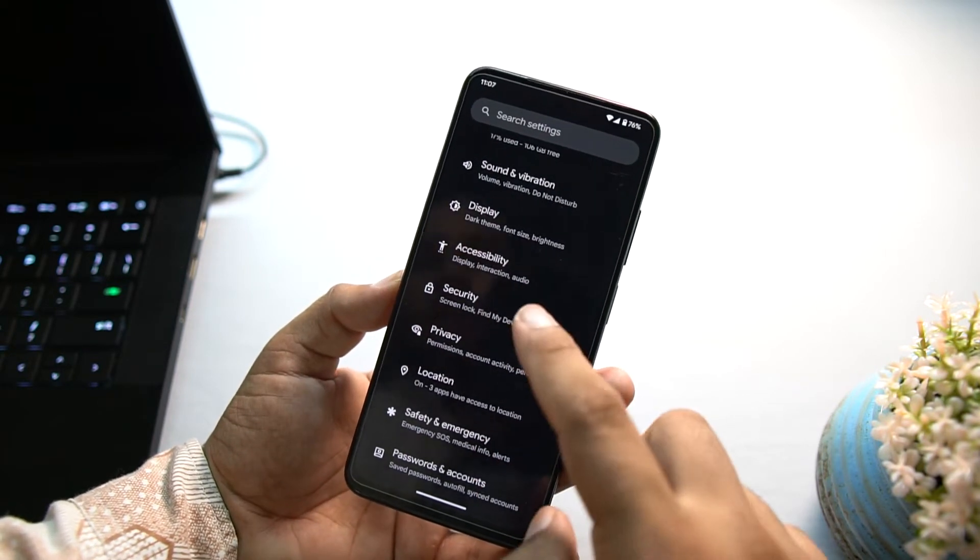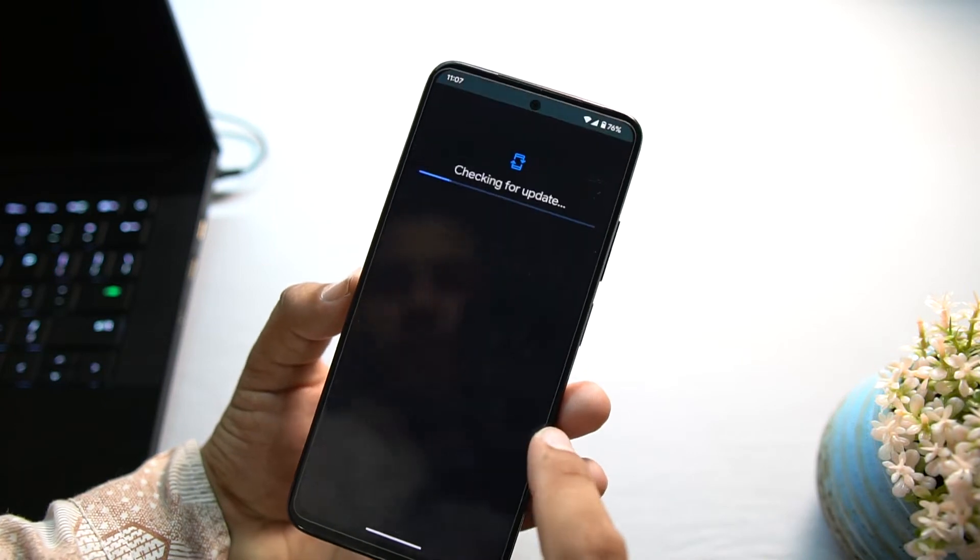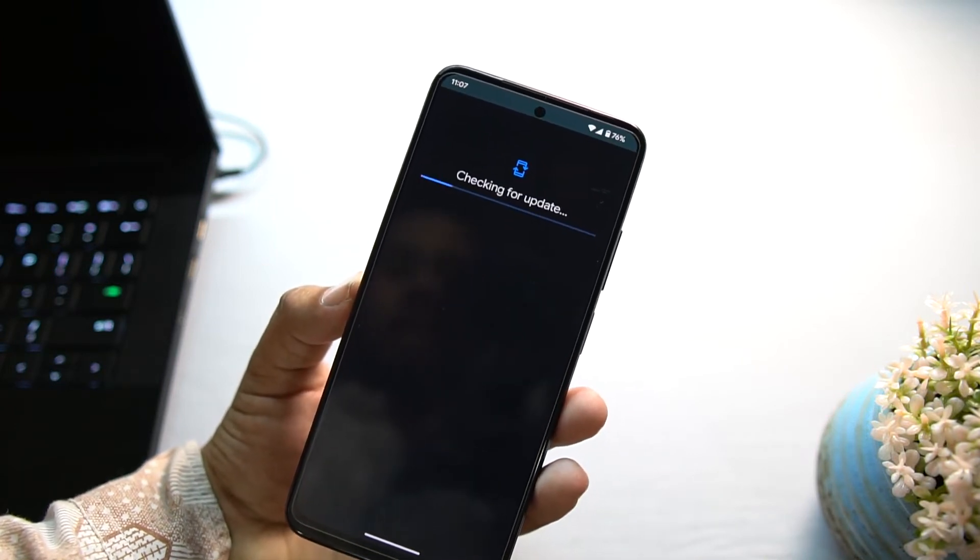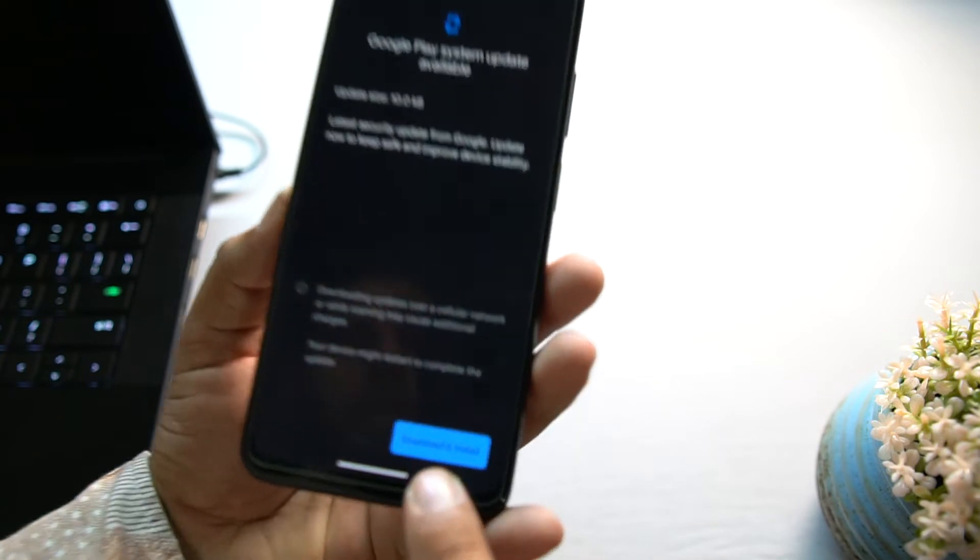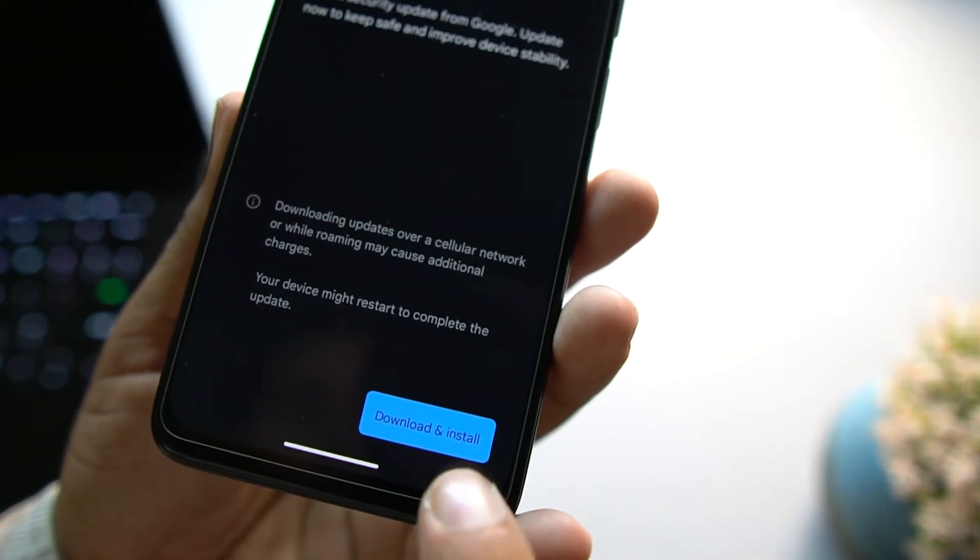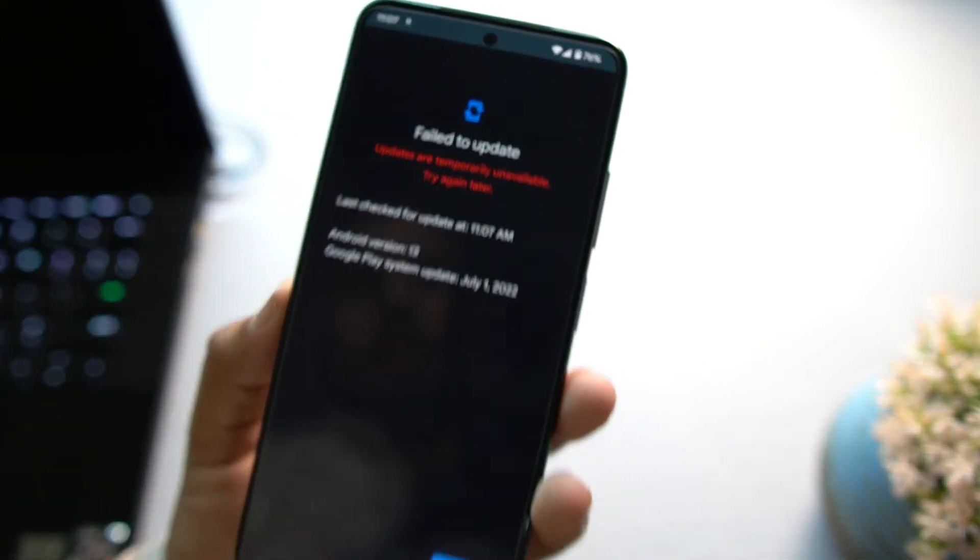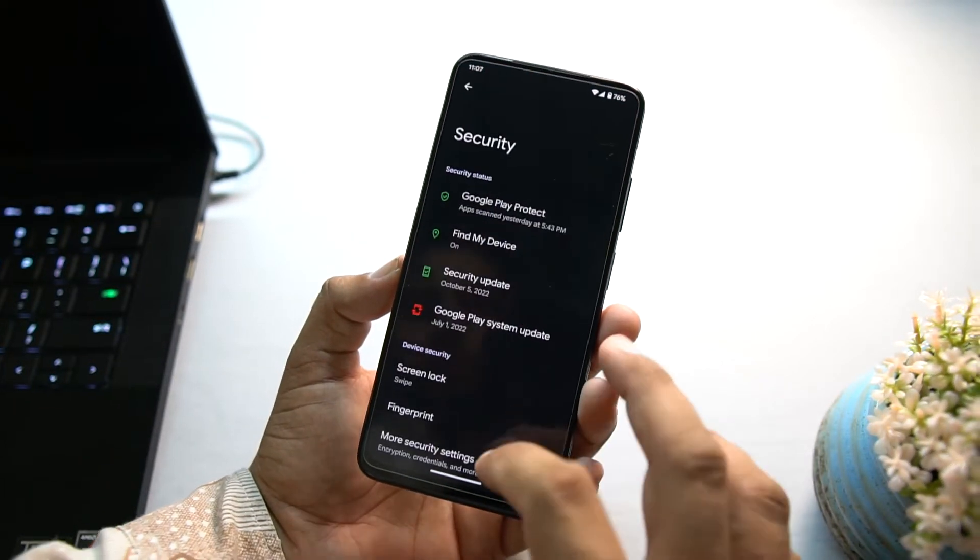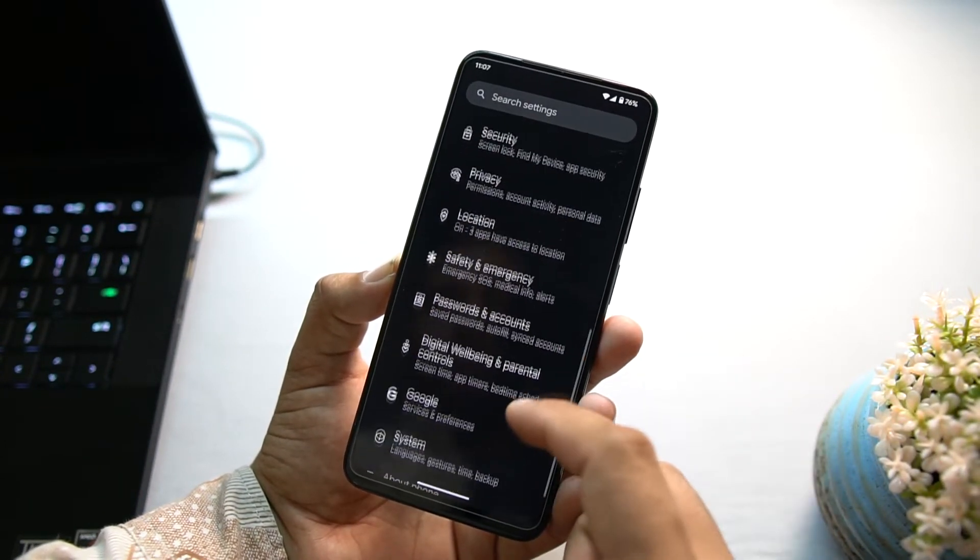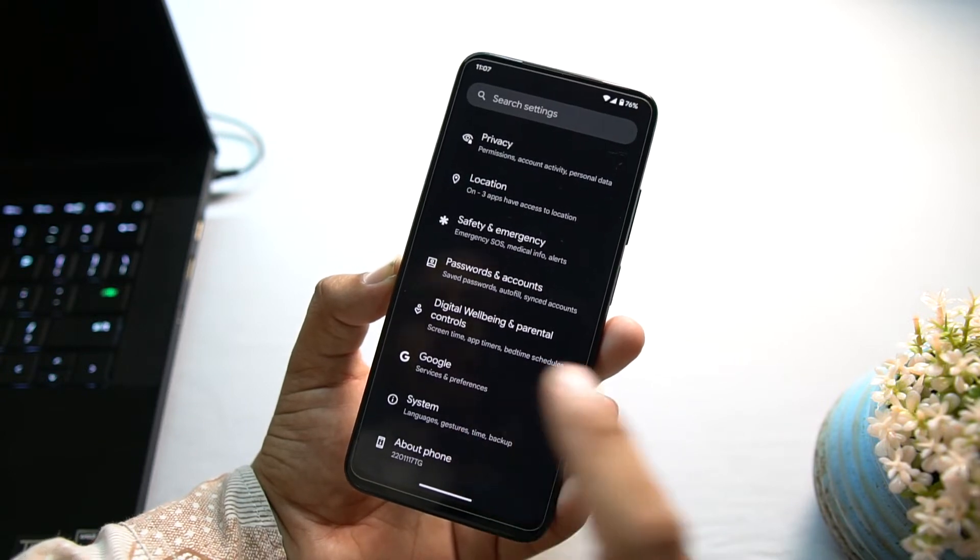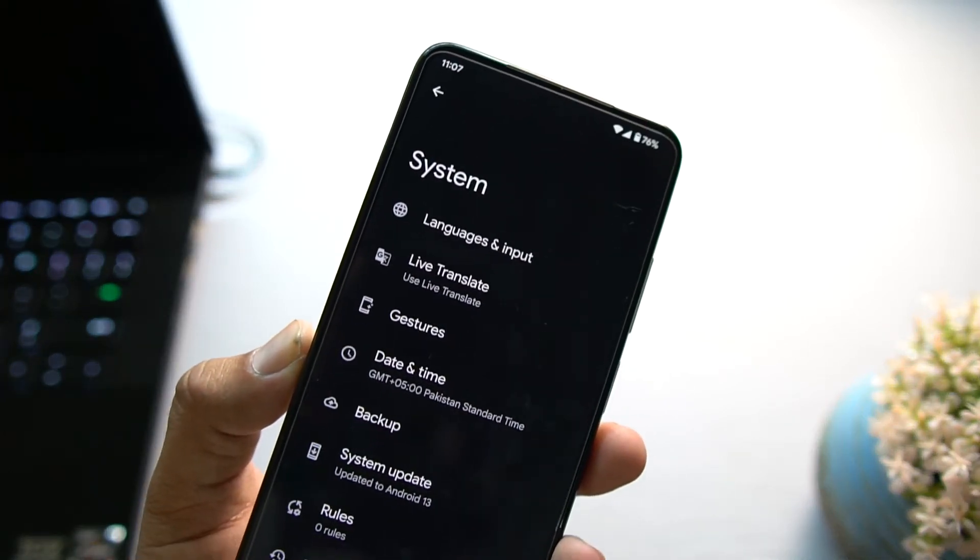In the security here we have the Google update. You can update it by yourself from here. As you can see, you can download and install the update. It is only 10 KB.